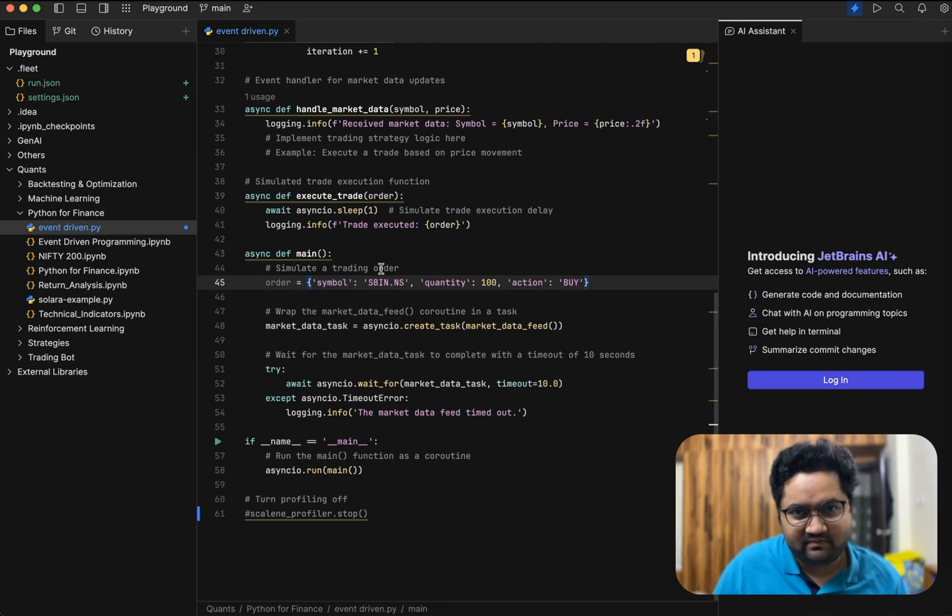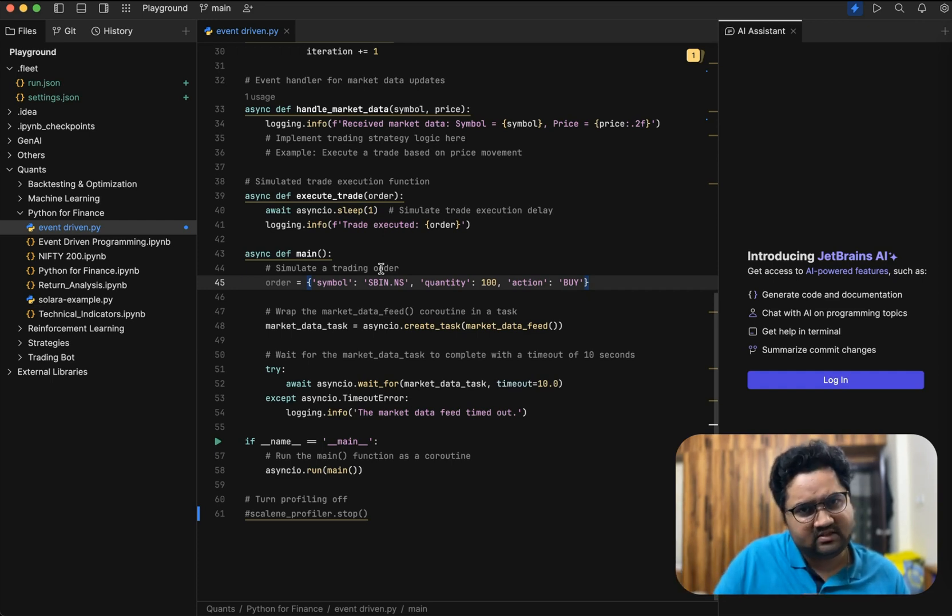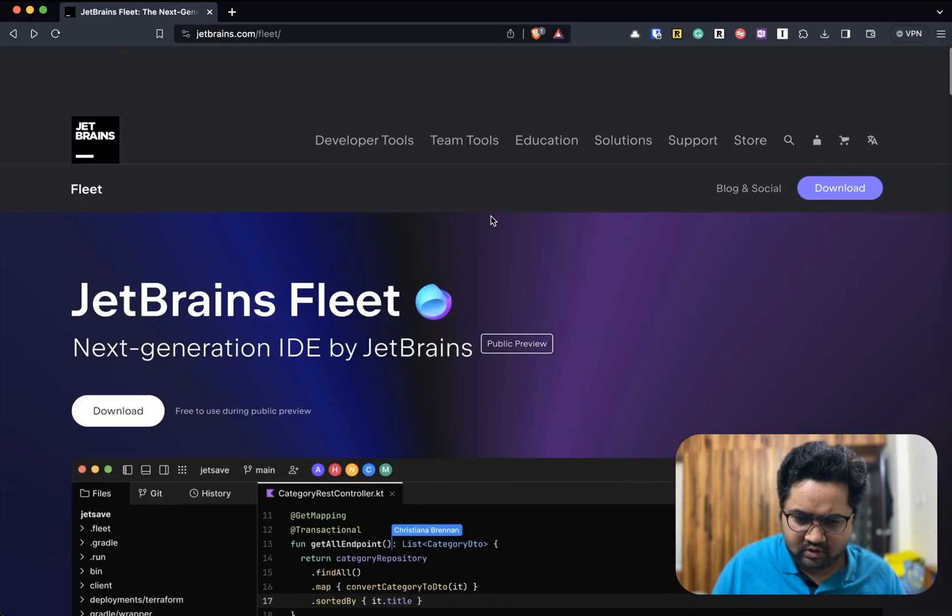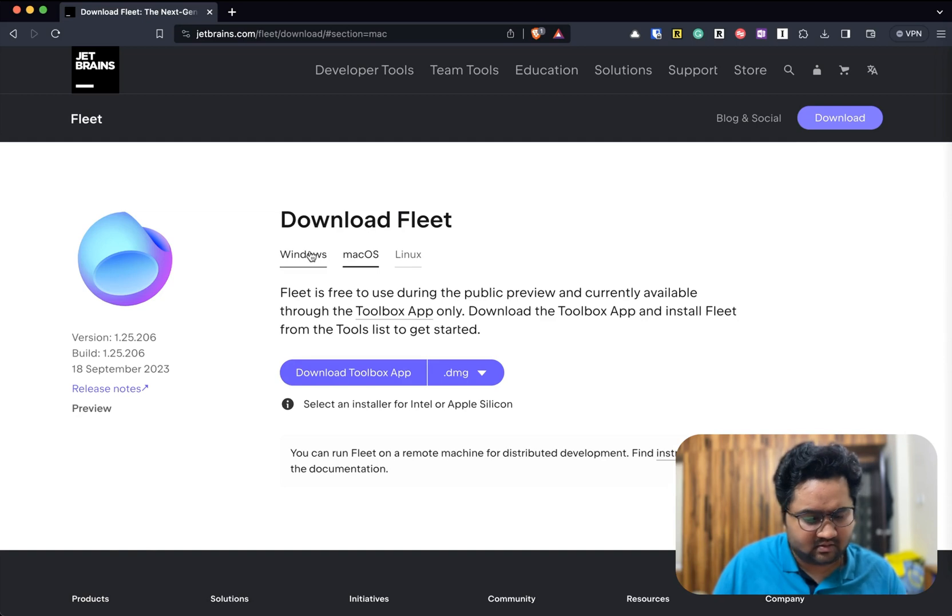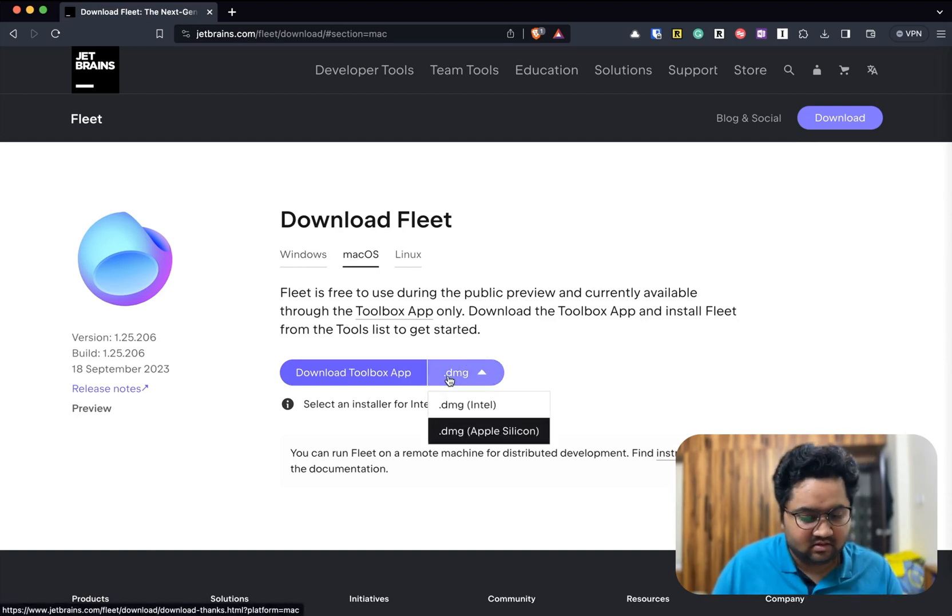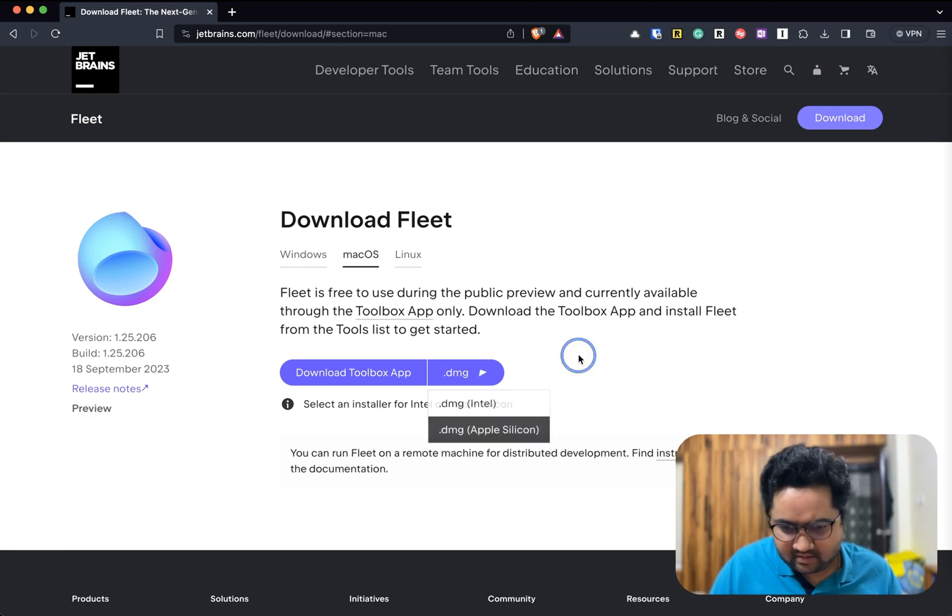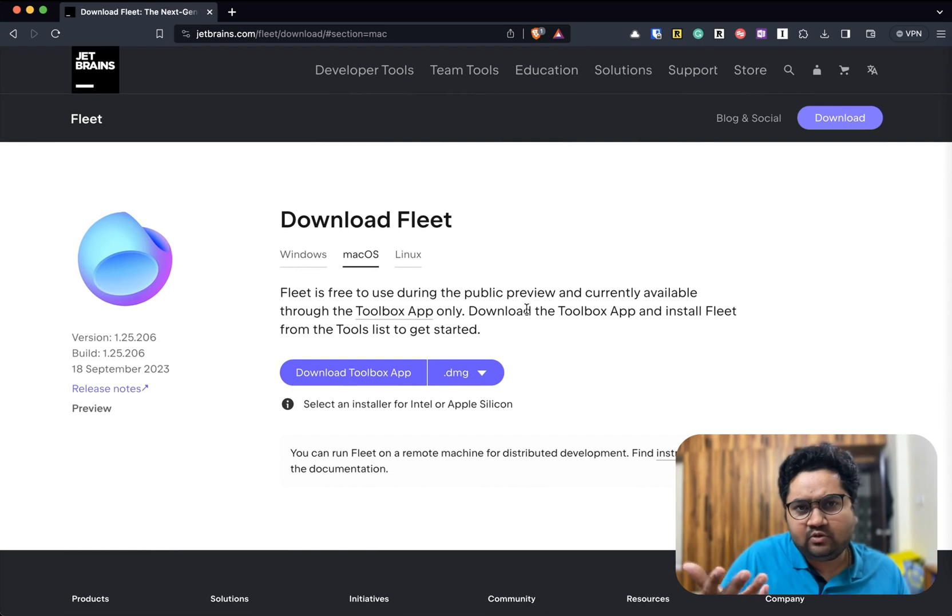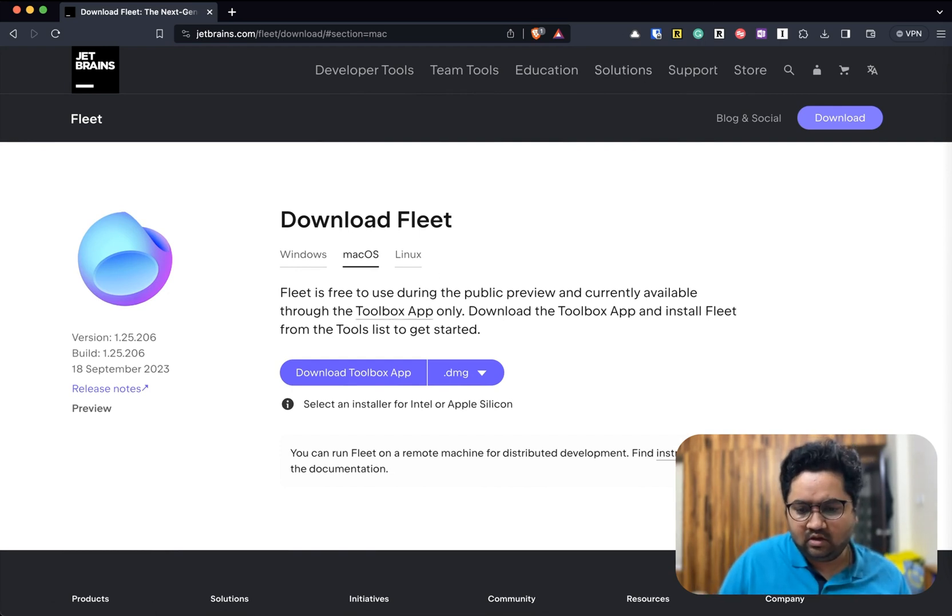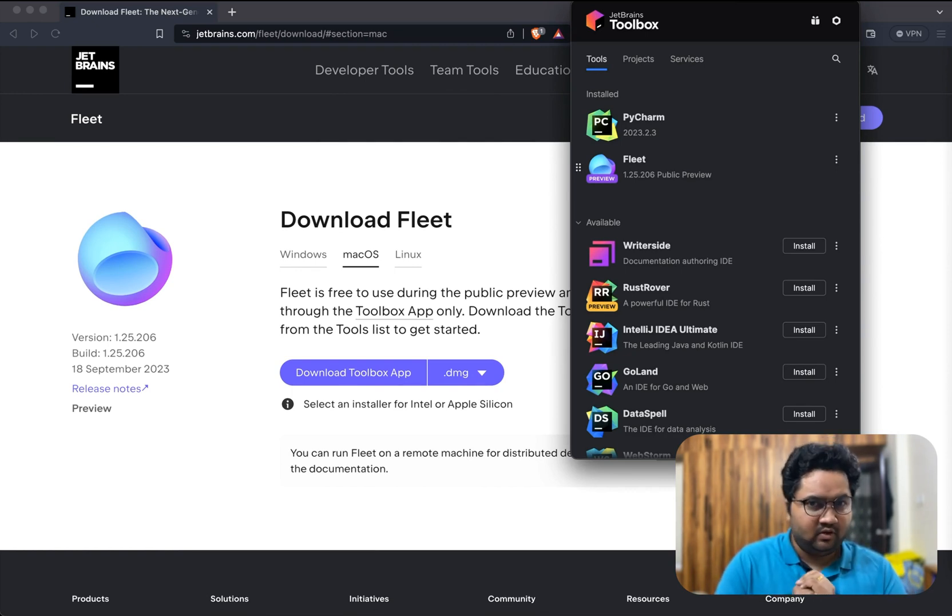That's my two cents on JetBrains Fleet. When it does come out, or if you want to try it now, you can actually do it right away. It's a free download, it's available through JetBrains Toolbox. You don't need to do anything - just go to download and it has Windows, macOS, Linux. Mac has Intel and Apple variants if you have an Intel Mac. It was very recently updated. It's free to use, as I was saying, during public preview and is available using the Toolbox. All right, thank you guys for watching this video. Please do subscribe. Bye bye.